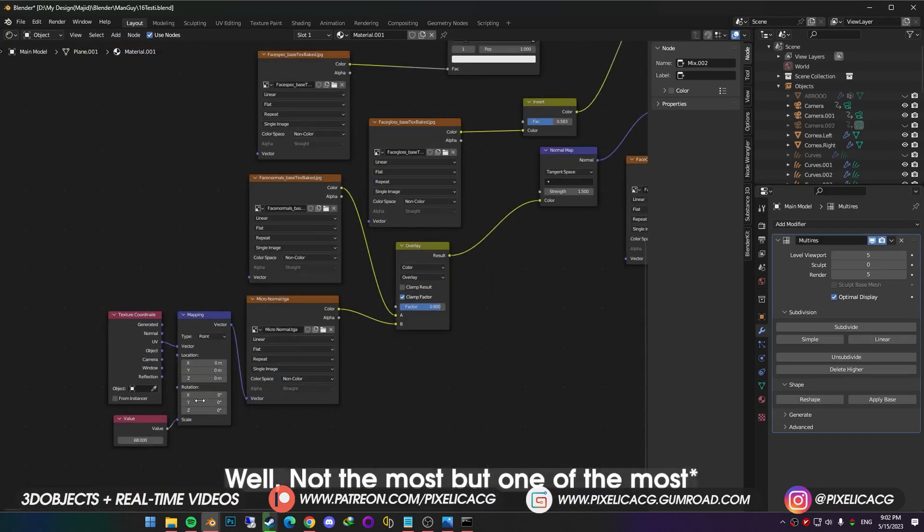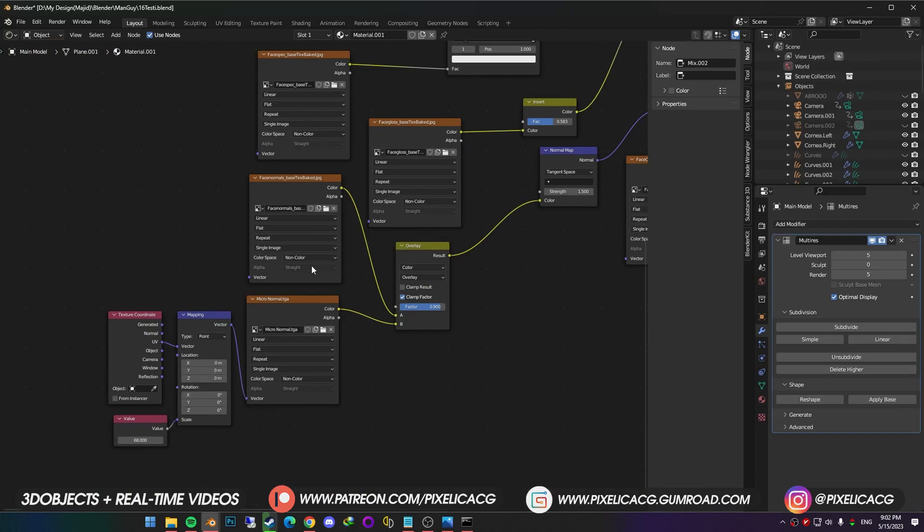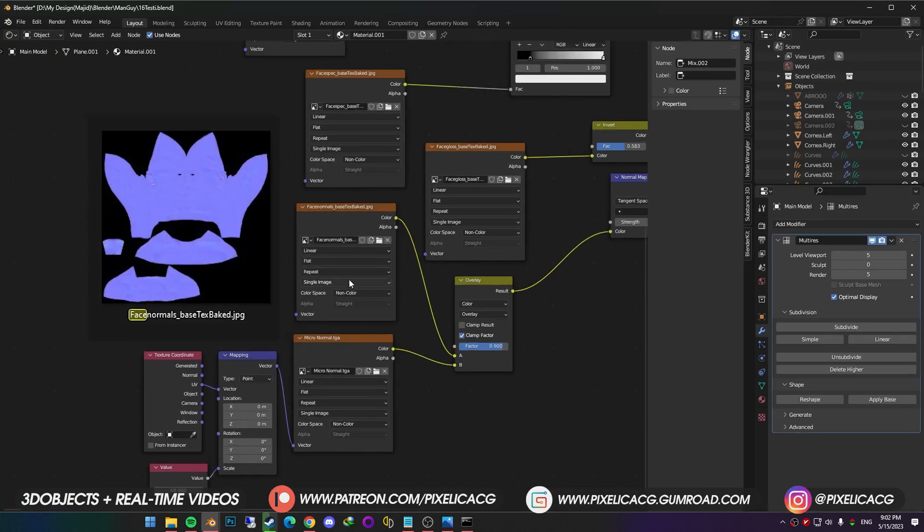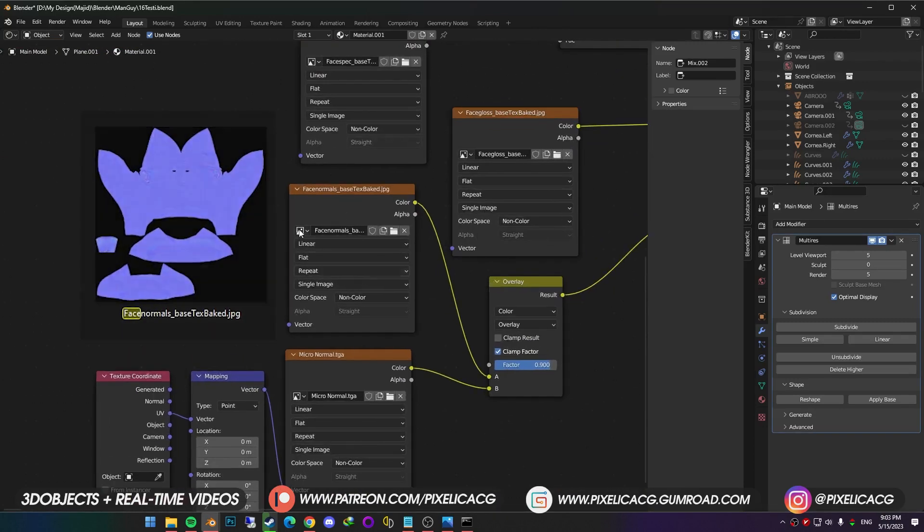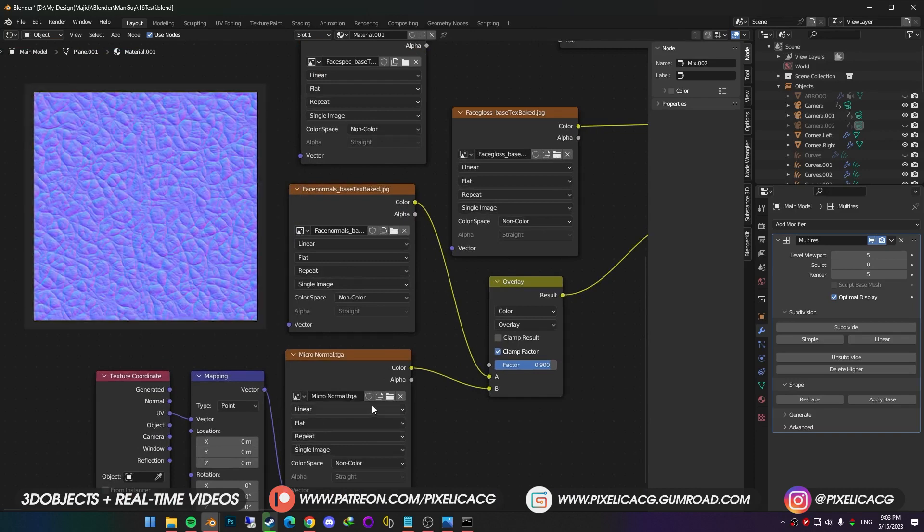But the most important thing is these two, which is normal map and micro normals. Normal maps simulate the details as you probably already know, and the micro normal, which is a bit different.